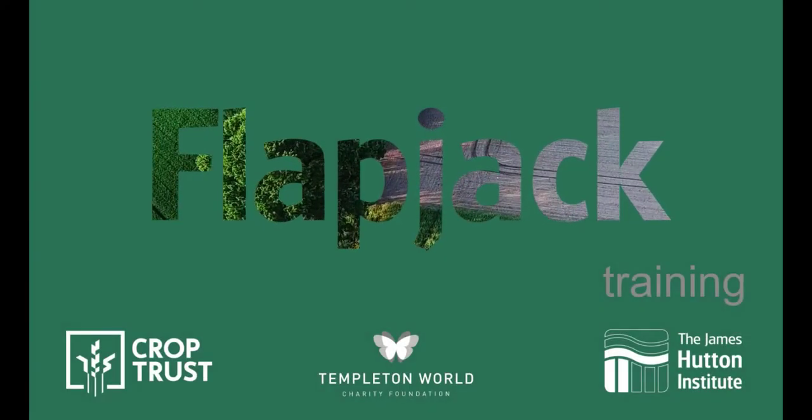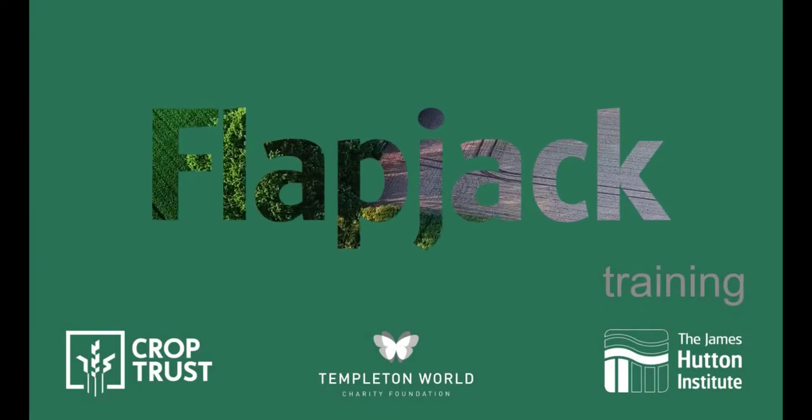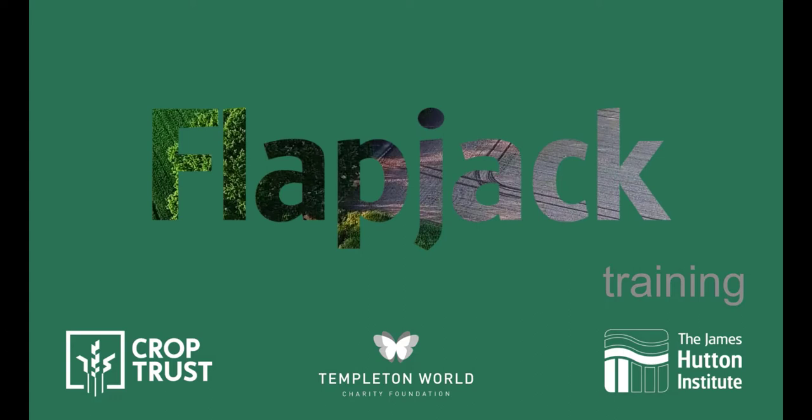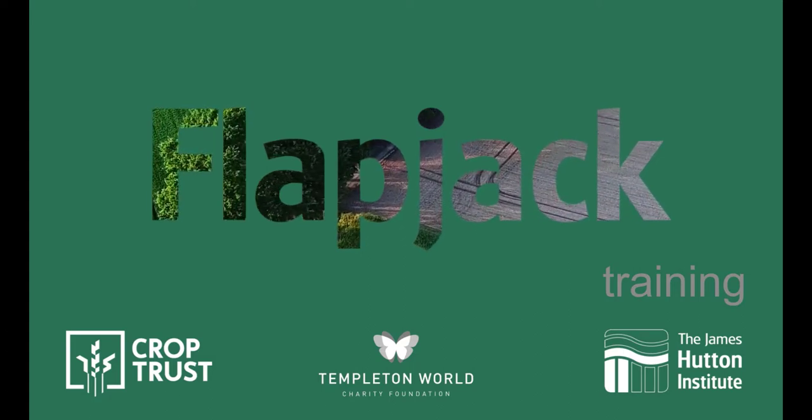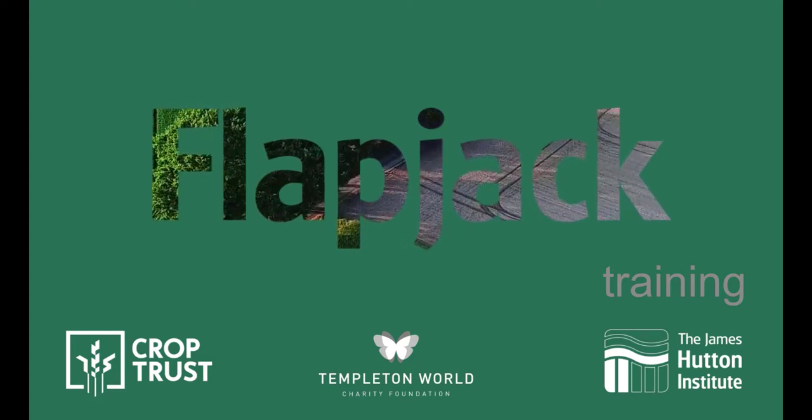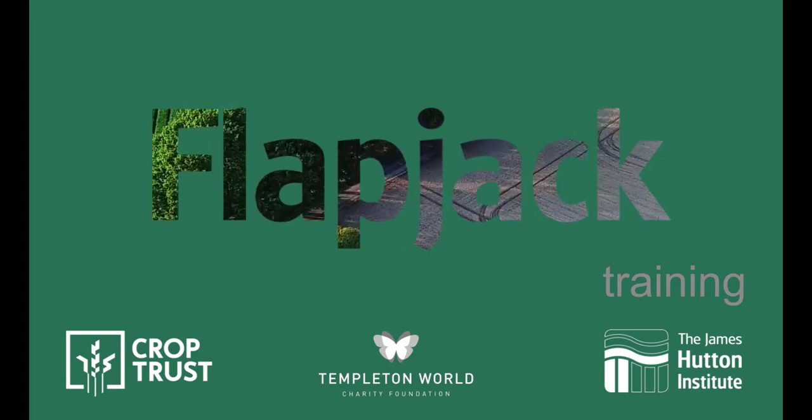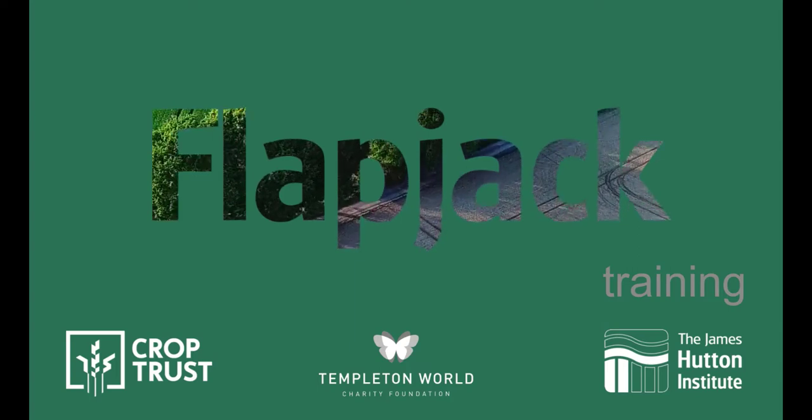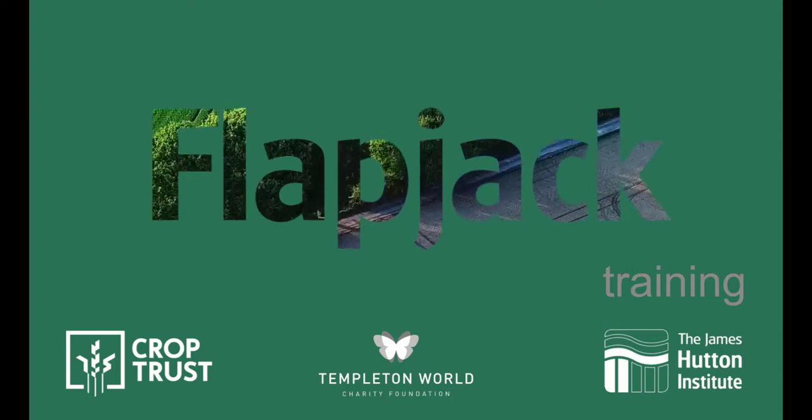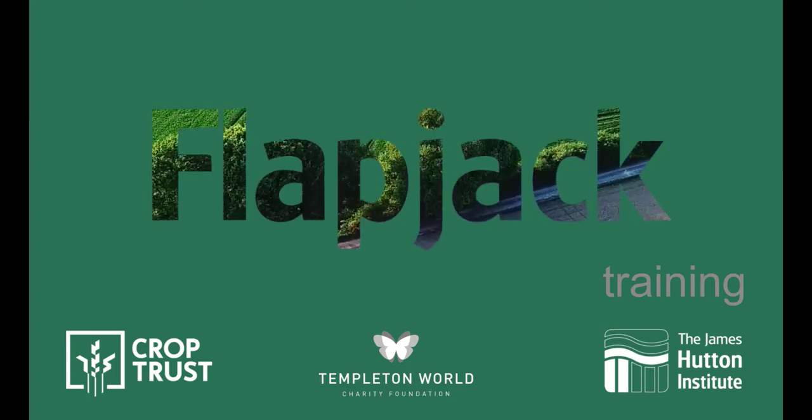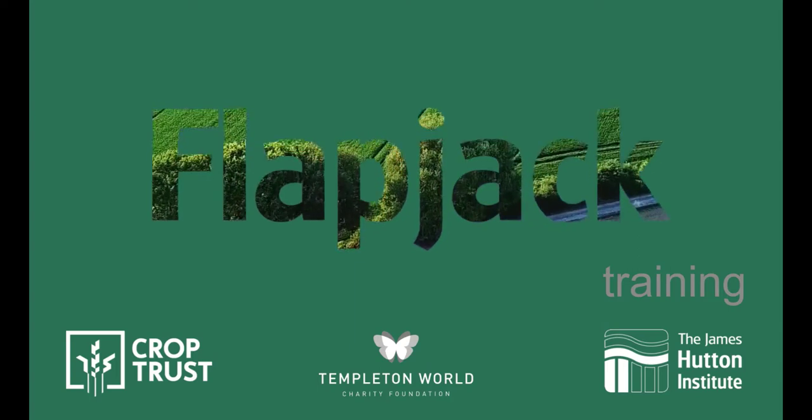Welcome to a series of tutorials exploring all aspects of Flapjack. Flapjack is an open-source, multi-platform application providing interactive visualizations and analysis of high-throughput genotype data.